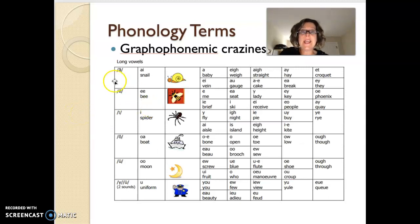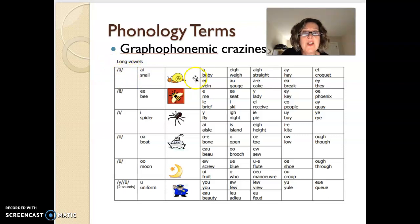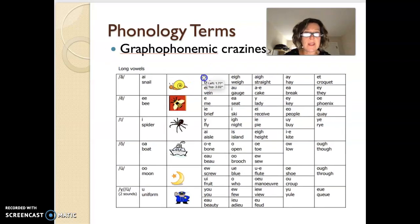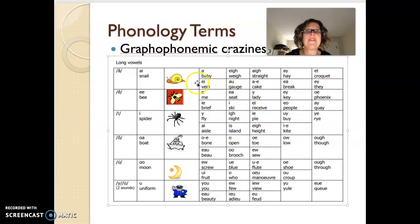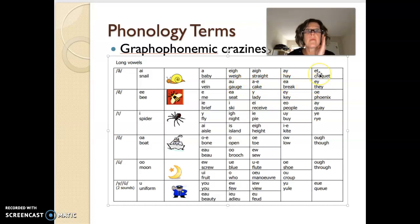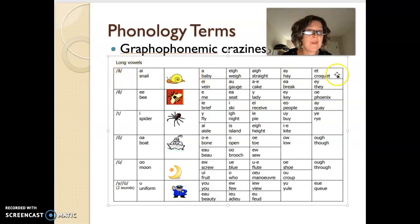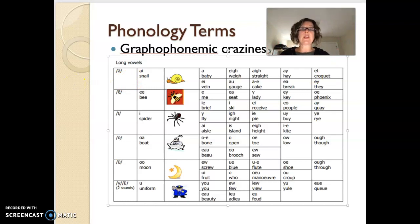English is a crazy language. So we have — and this is on the PDF that hopefully you went through — the long vowels. Long A as in 'snail' — look at all the ways that we can spell the long A sound: baby, way, straight, hey, croquet, vein, gauge, cake, break, they. No wonder kids are confused. It's all the same sound, but we have here ten different ways to spell it. So it's kind of graphophonemic craziness.